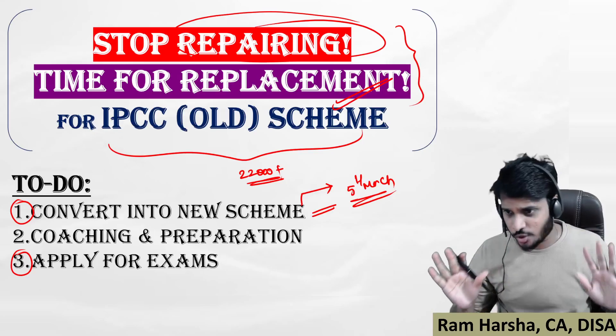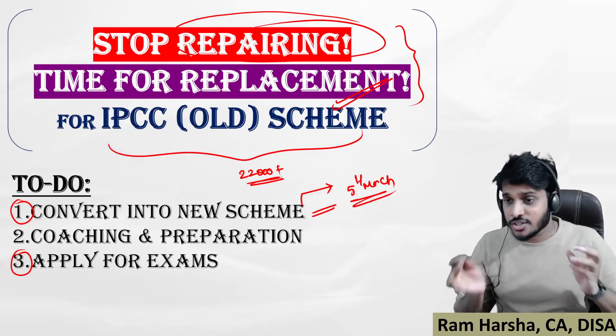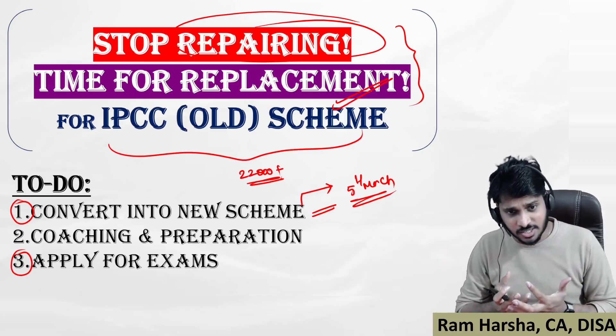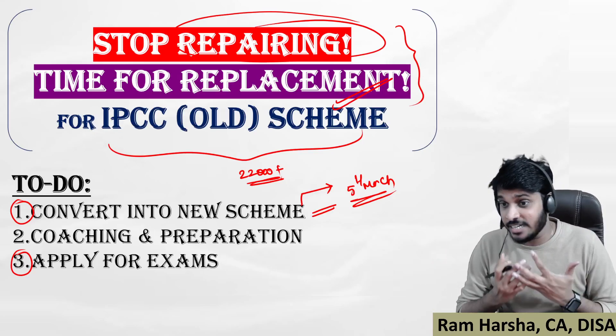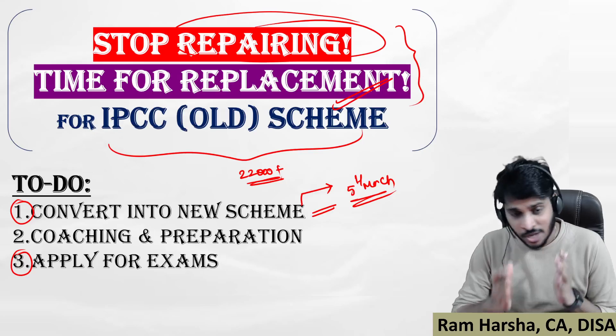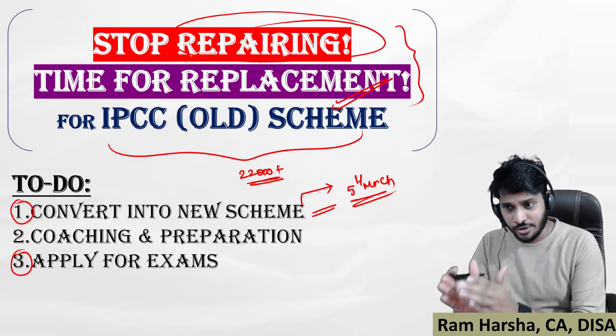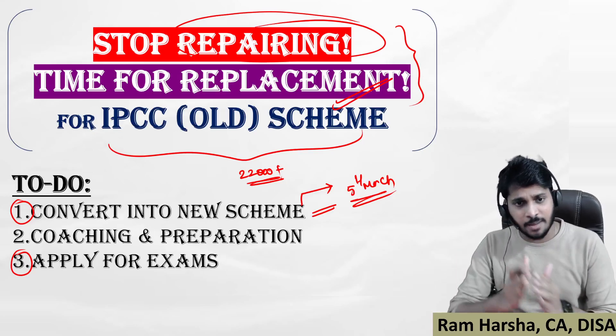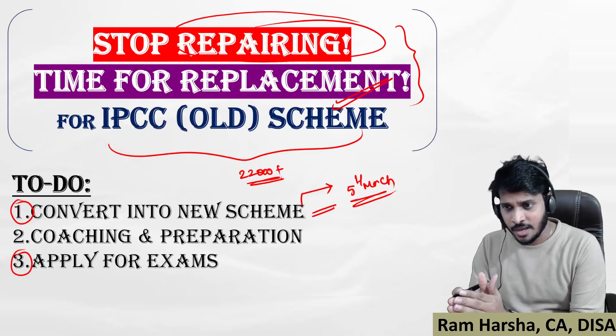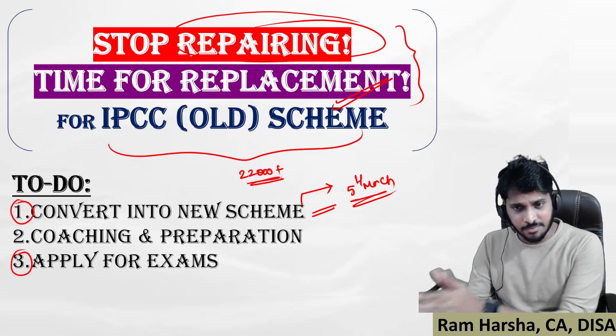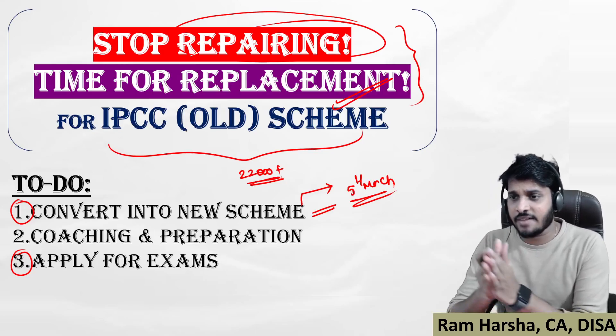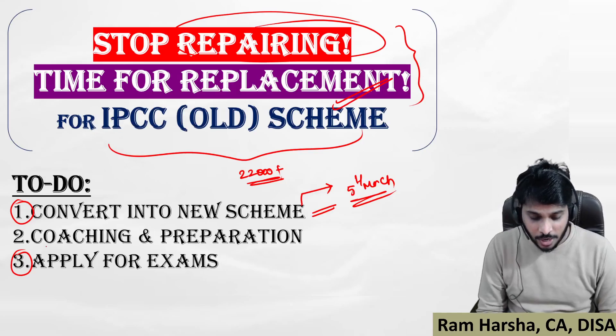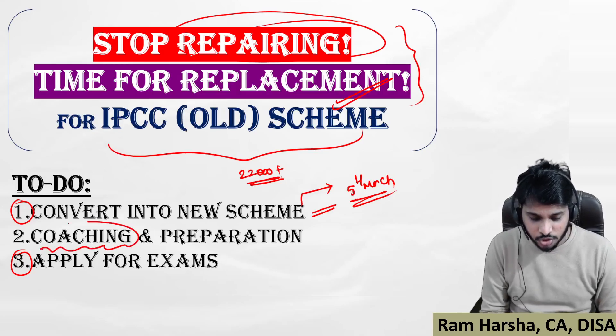Is it better to be in the definitely failure list, or is it better to come out of that list? That is your choice. How should I improve my success rate in CA Inter new syllabus? I am agreeing to convert into new scheme. I will apply for the May attempt. Hardly we have two months time, what should I do?